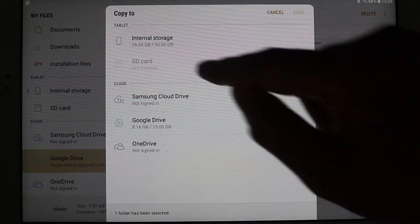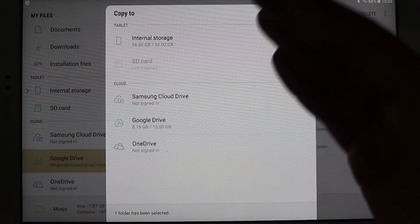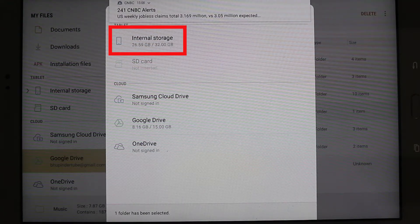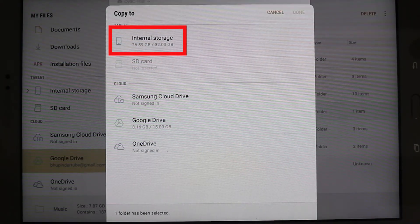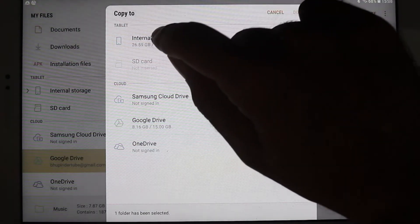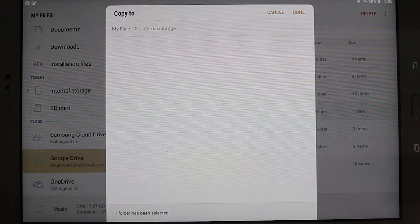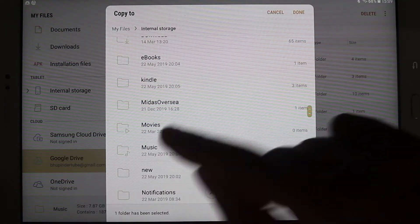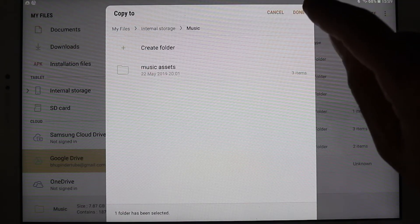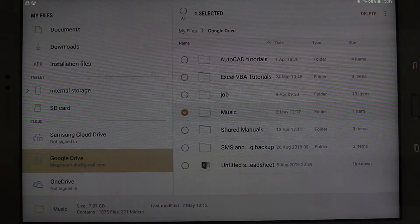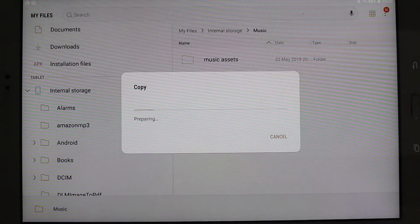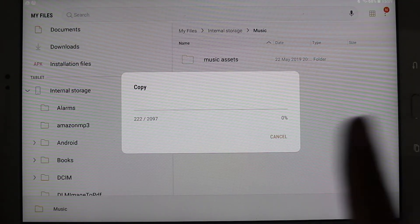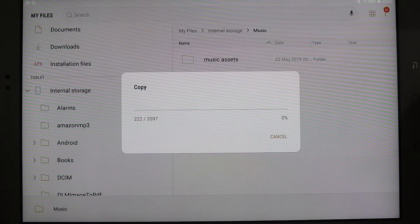So it gives me various options. I want to put it into the internal storage because I don't have SD card inserted, so I just press internal storage, scroll down to a folder music, and I just press OK. So now it's preparing to copy, that means I will have another copy of these files onto my tablet.